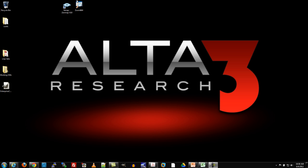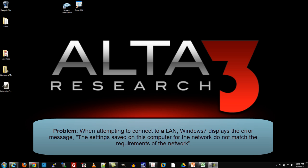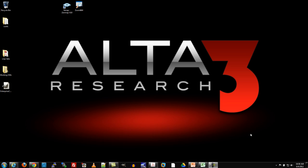All of my laptops in particular, running Windows 7, would display an error that said the settings saved on this computer for the network do not match the requirements of the network. If you're getting this error, here's the fix.